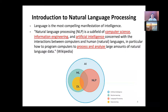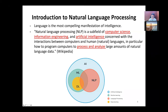As you may know, natural language processing is a subfield of AI — artificial intelligence — and computer science. NLP has overlap with machine learning and deep learning as well.